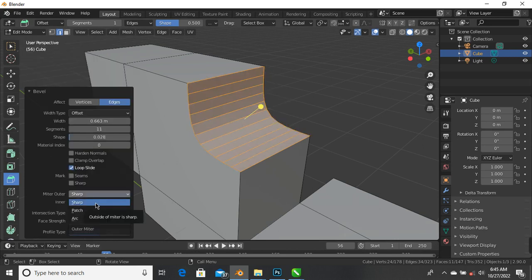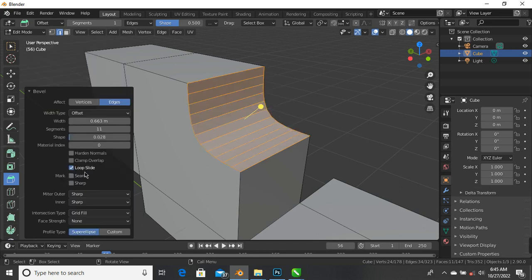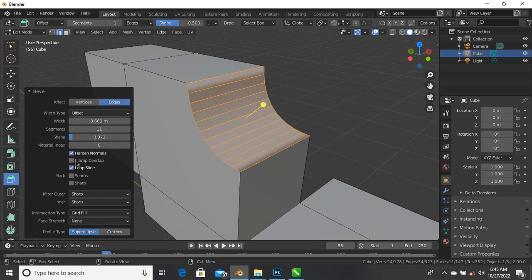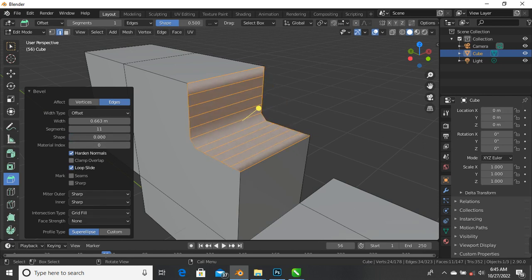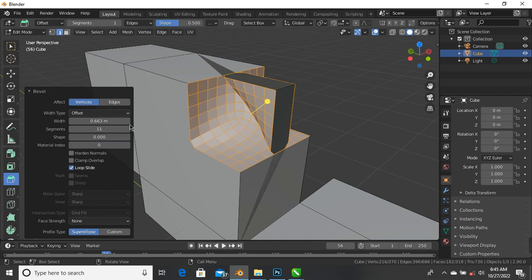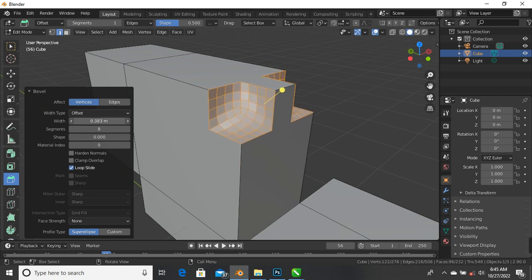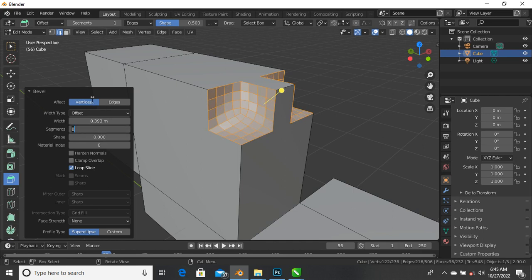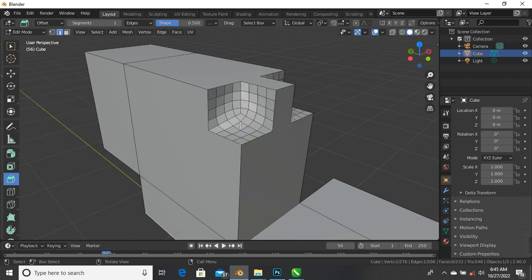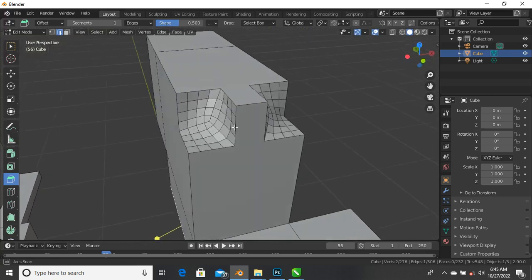There are different ways of beveling. You can try sharp, custom - they look almost the same. There's also the shape option, harden normals, and vertex bevel. Vertex bevel does something a bit different. You can also reduce segments. You can create some really cool stuff by playing around with all these bevel settings.